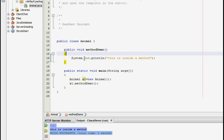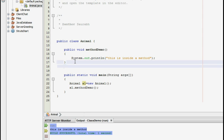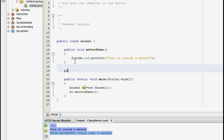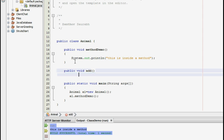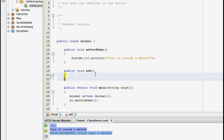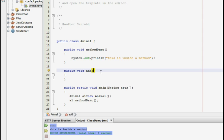So now we are going to create a method which takes in some characters or some string or some integers as an argument. So I am going to create a method say public void add and I am going to add two integers. Now when you are passing a parameter to a method you have to specify the list of arguments which you are going to pass within the parenthesis of the method. So I am going to pass two integers: int num1, and int num2.